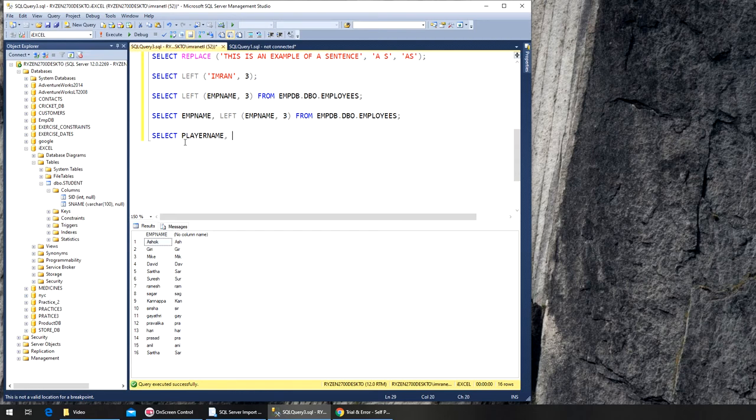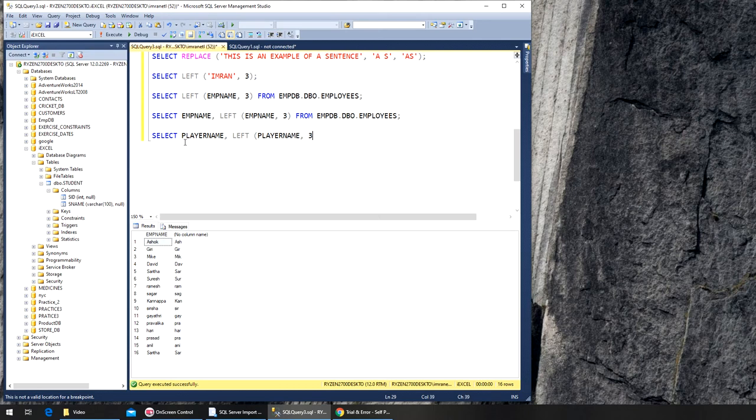Comma, LEFT, player_name, passing three, no no, 32, that would be everything, okay. From cricket_db.dbo.clicket, clicket, no baby line.